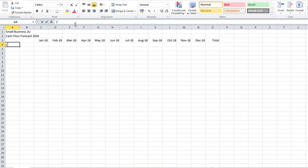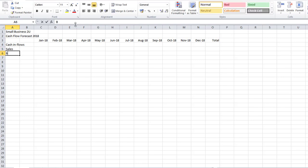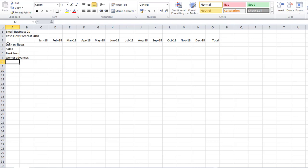My first heading is going to be 'Cash Inflows': Sales, Bank Loan, and then Owner — as this is a new business and the owners will be entering money into the business.